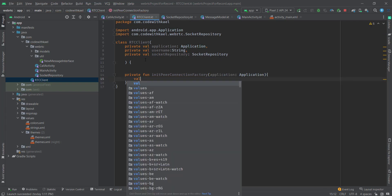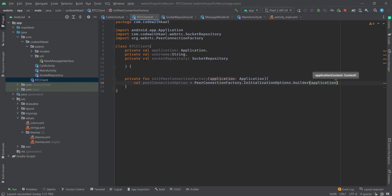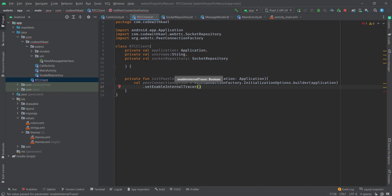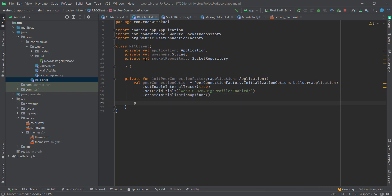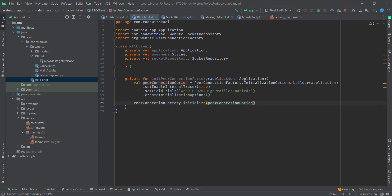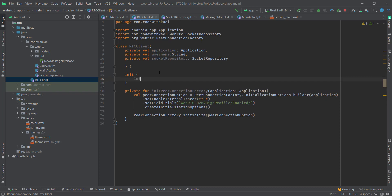The initPeerConnectionFactory function takes an application. Inside it I'll create peer connection options using the PeerConnectionFactory initialize options method, call a builder, pass the application to it, then add some options: setEnabledInternalTracer to true and setFieldTrials to 'WebRTC-H264HighProfile/Enable'.